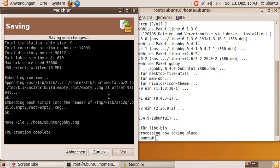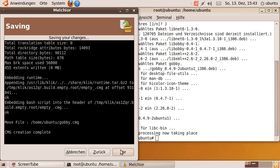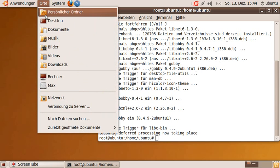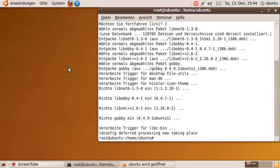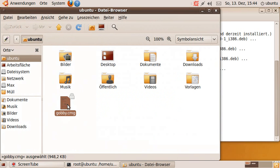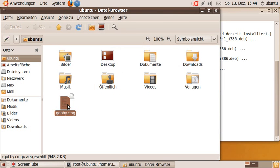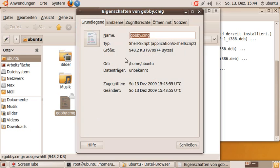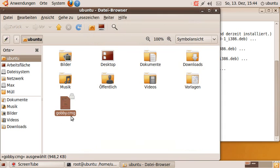What this does is it creates a single file that contains the entire application. Now if I go to my home directory, here it is, gobi.cmg. And this is a file, an executable file that is a bit less than a megabyte in size, and it contains in compressed form the Gobi application together with everything that was installed, including libraries.